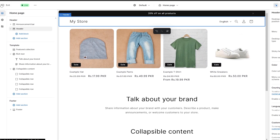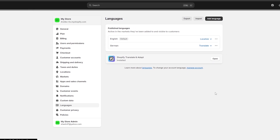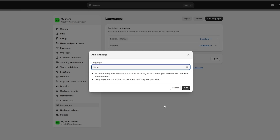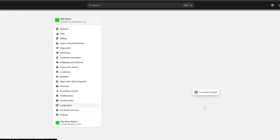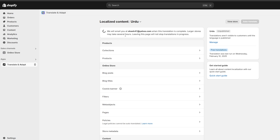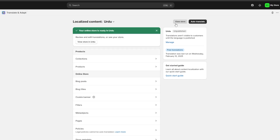So that's how you add multiple languages. You go into Settings, click on Languages, and you can set up more languages. I'm going to add one more — my native language. Click 'Add,' then open Translate and Adapt and let it auto-translate. It should take a couple of seconds for a small store, but larger stores with more content could take hours or even days.